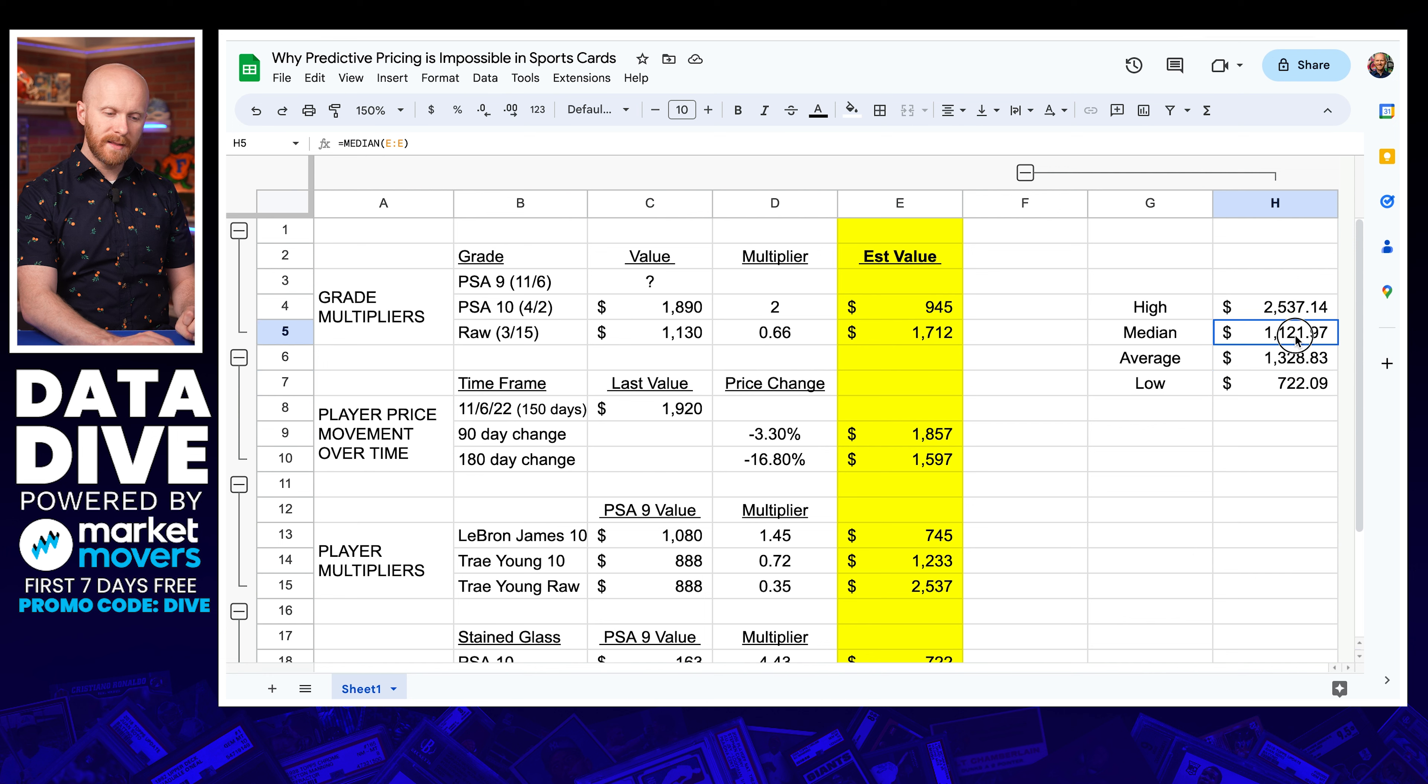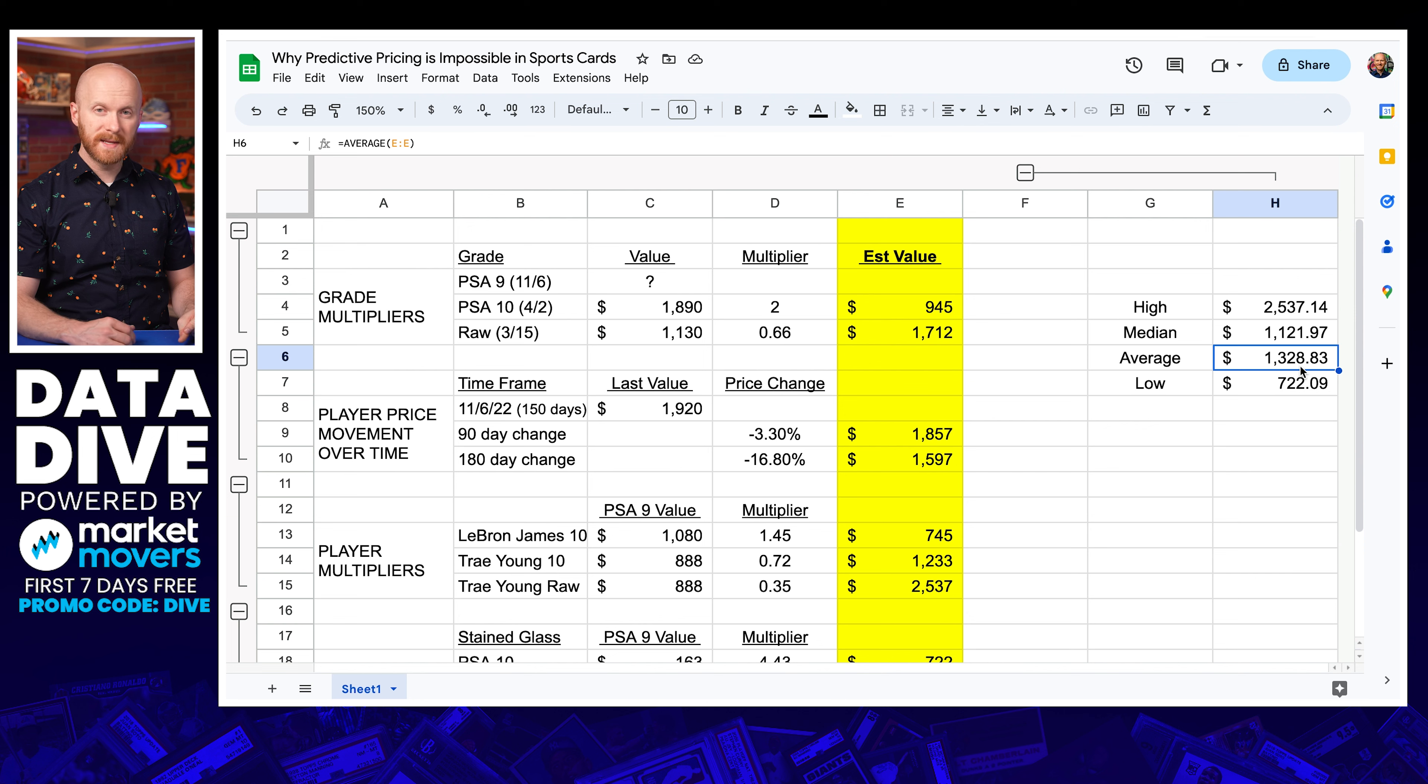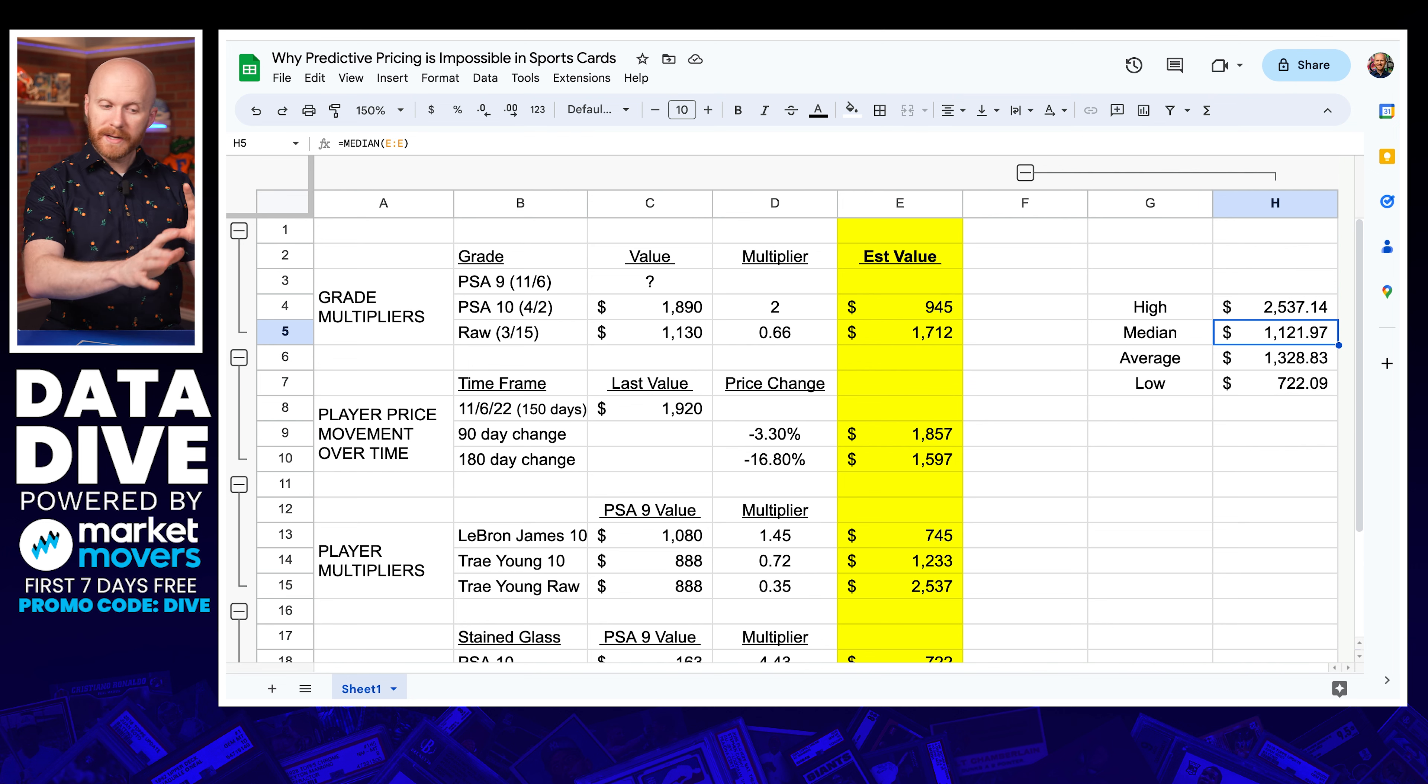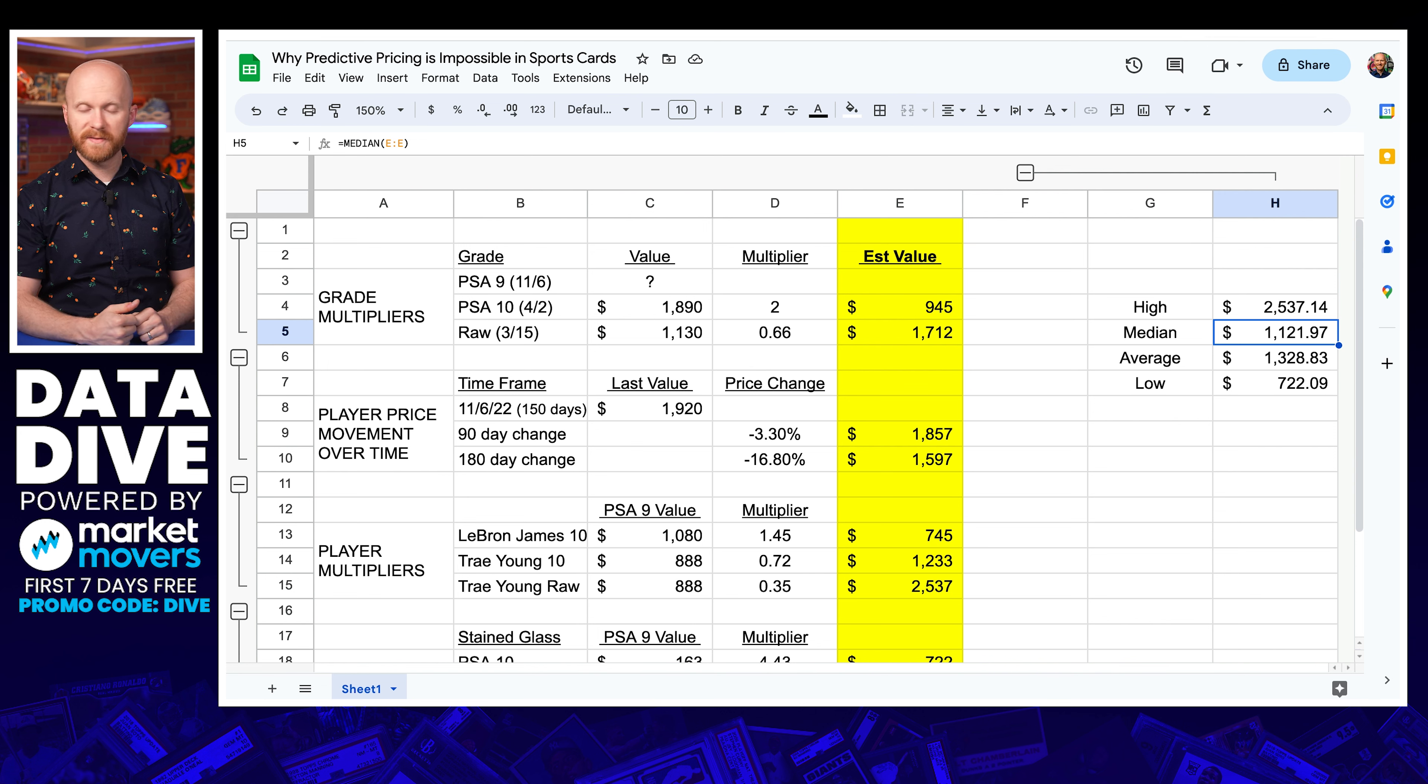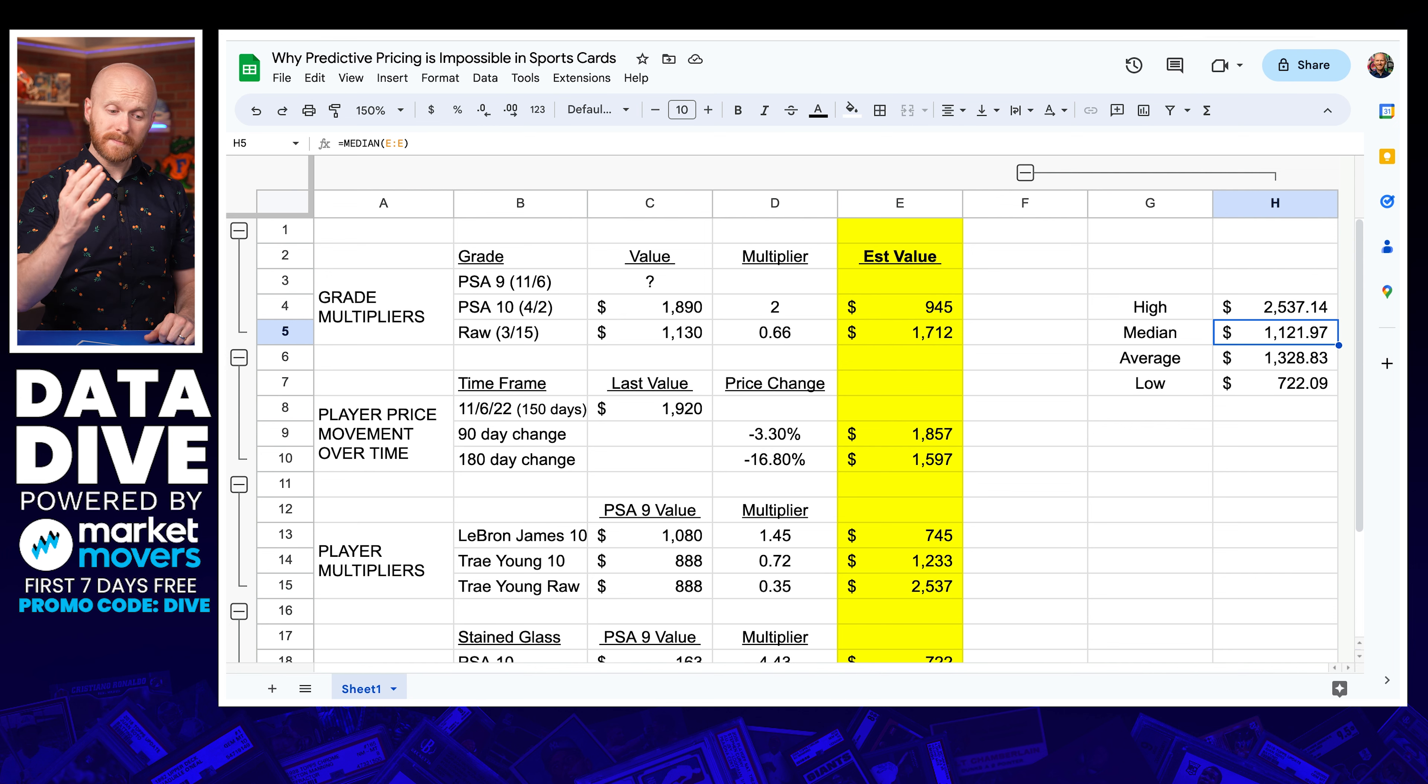So we get into the median and the average at $1,121 and $1,328. You might say somewhere in this price range, $1,200, something like that. But ultimately, this is where the debate's going to come in between buyer and seller. I might look at all these data points on a higher end card. If this is a big deal to me to consider spending $1,200, $1,500 on a card, I could see somebody pulling all this data out of Market Movers and looking at these comparisons and saying, well, what do you think about this? What do you think about this?